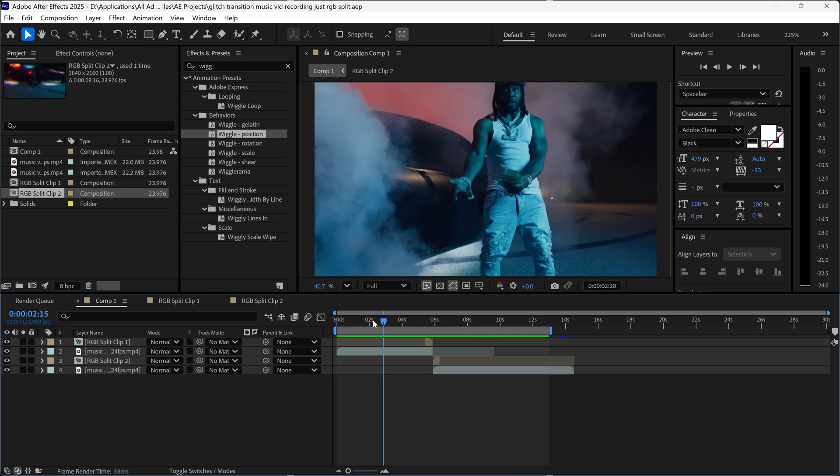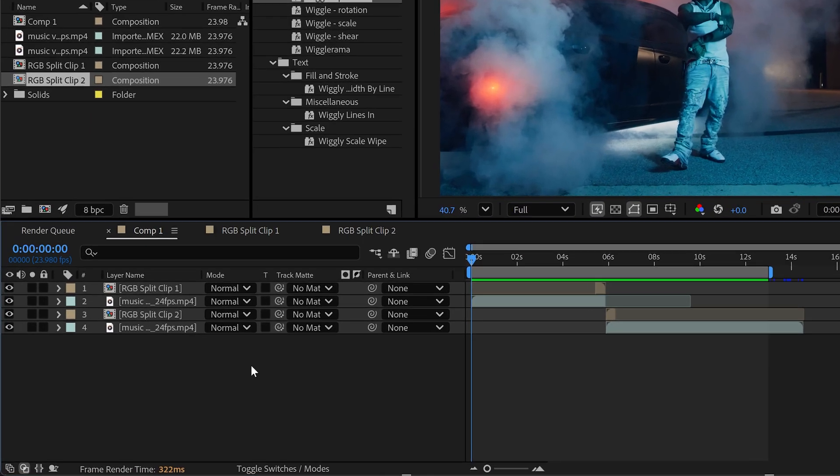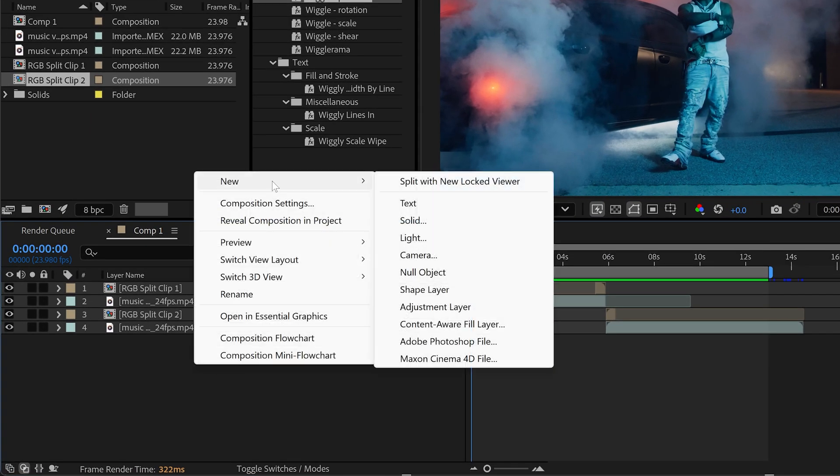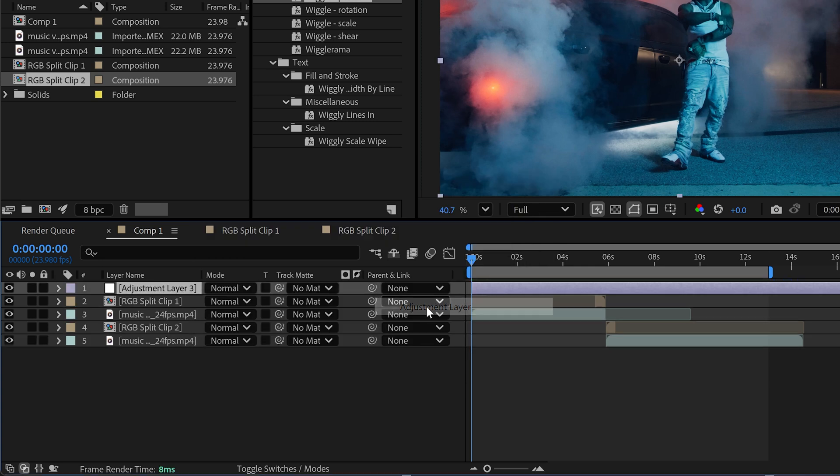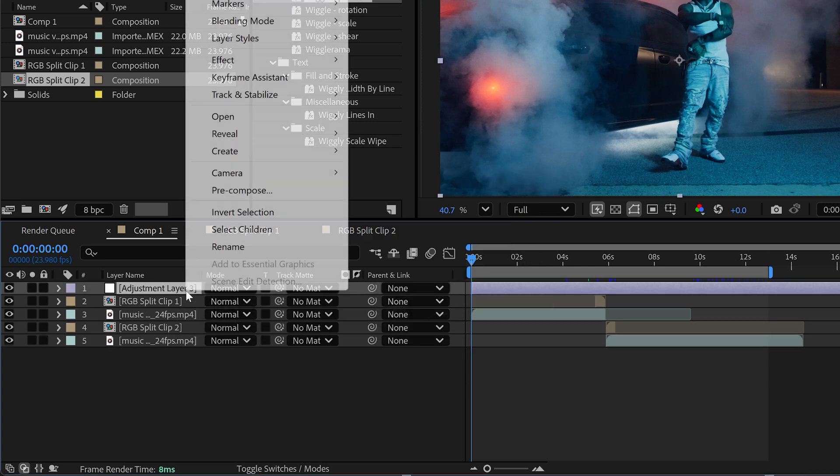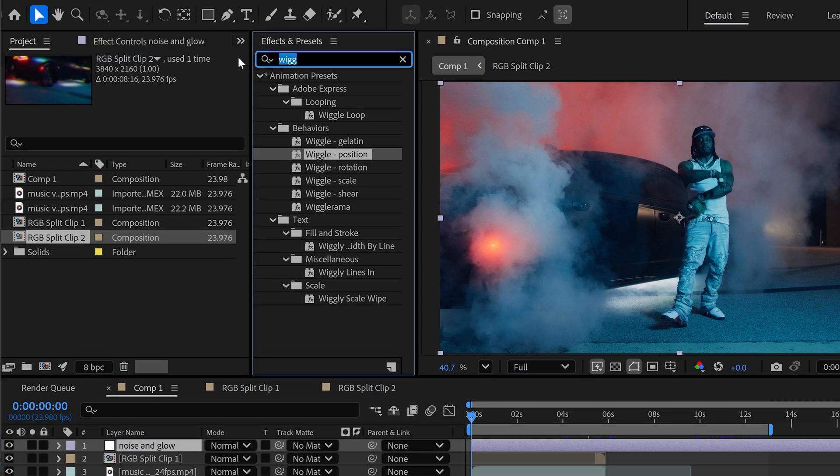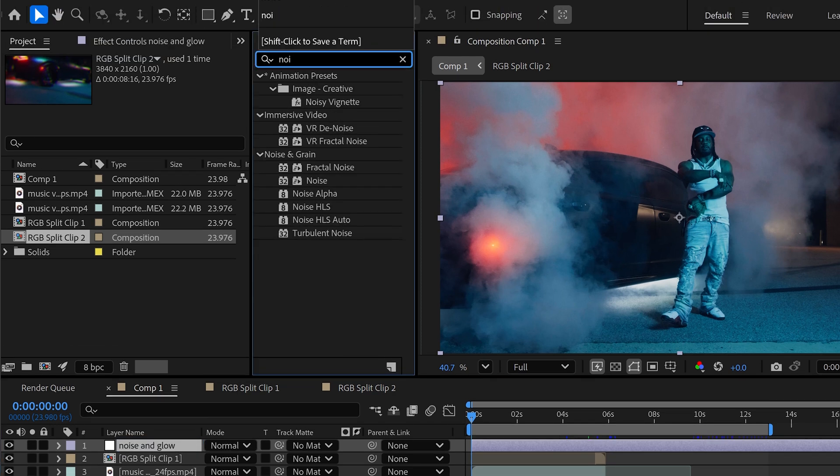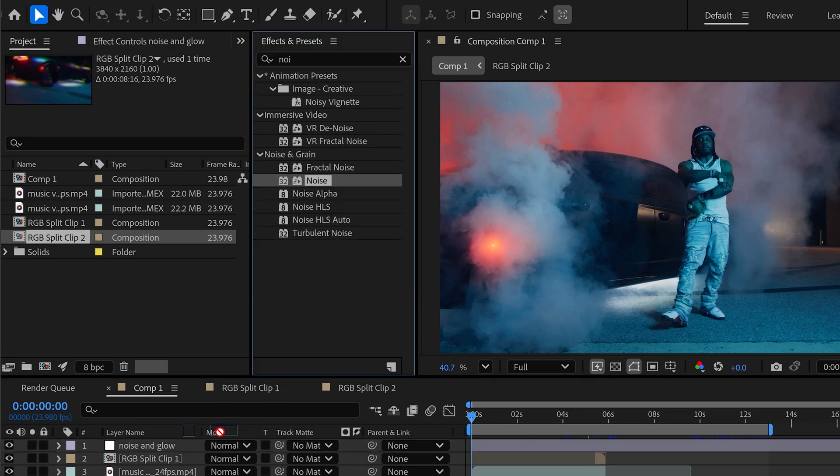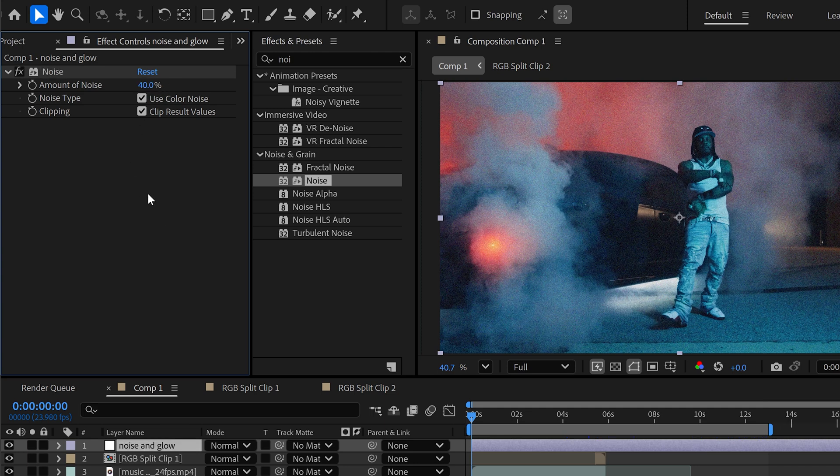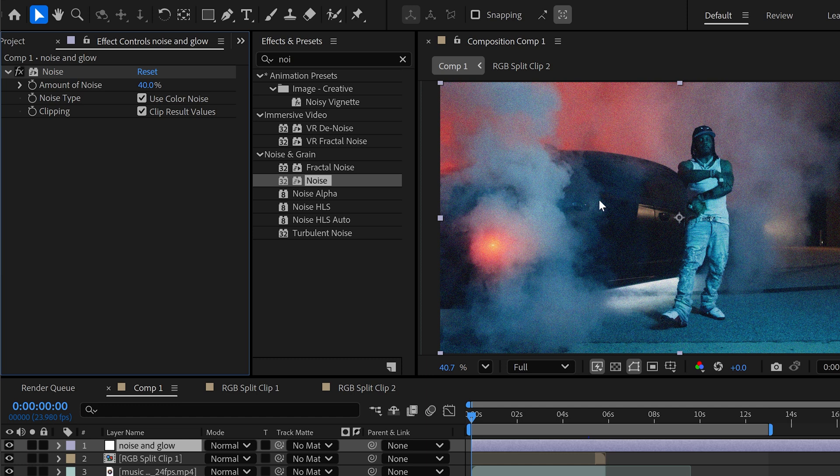The next effect that we're going to get is a new adjustment layer. We're going to call this one noise and glow. You want to get yourself a basic noise effect, apply it on the adjustment, and then just set this to let's say 40 percent. We just want a little bit of noise and grain.